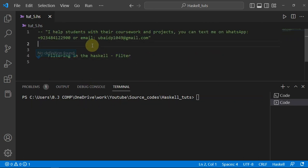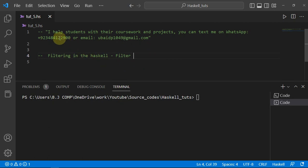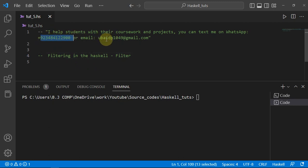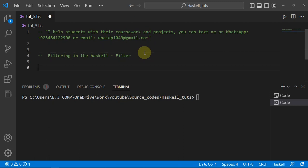Hey guys, it's me UB programmer. Today we're going to talk about the filtering process in Haskell, using the `filter` function. If you are enrolled in any master's or bachelor program, you can contact me on WhatsApp or email to discuss your coursework or projects.